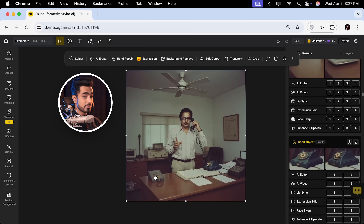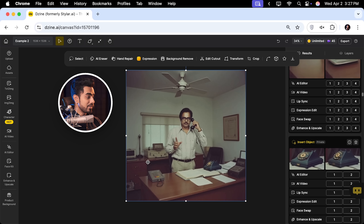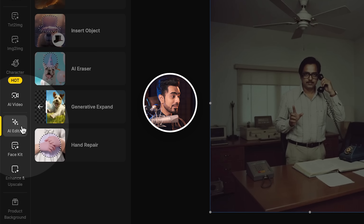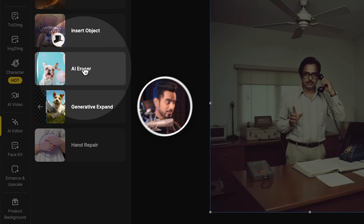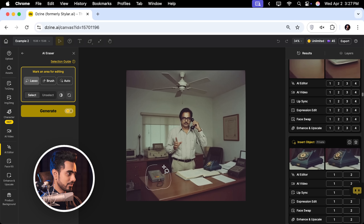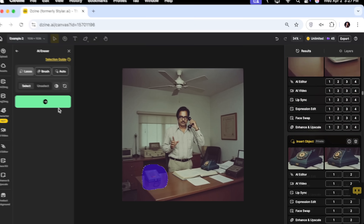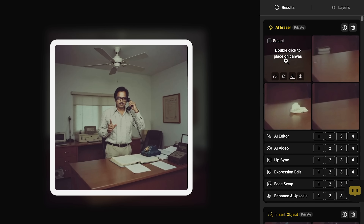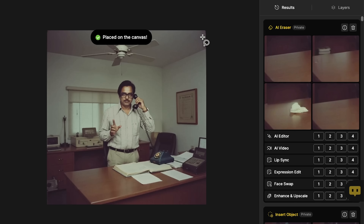If you want to remove something, you can use the same technique — go to AI editor, then AI eraser, select that area, and click on generate. There you go — you have a couple of options. Let's go with this one and double click to place it on the canvas.